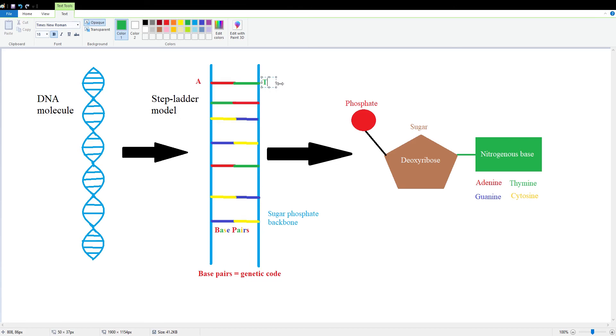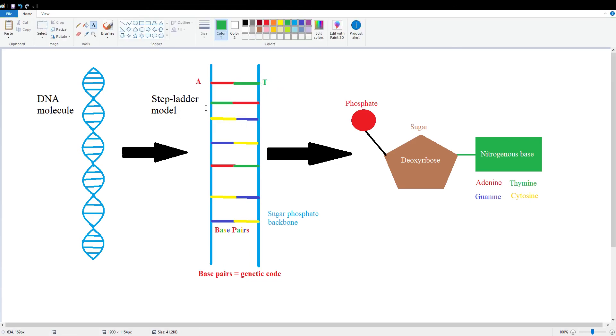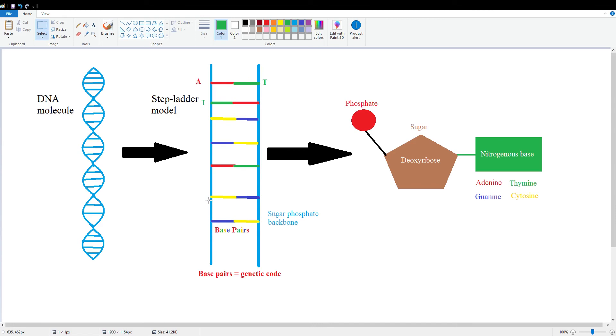And moving along, we're going to have another T, and so on and so forth. Here we're going to have cytosine, which binds to guanine. So we're going to have C, G, G, C, A, T, C, G, G, C.